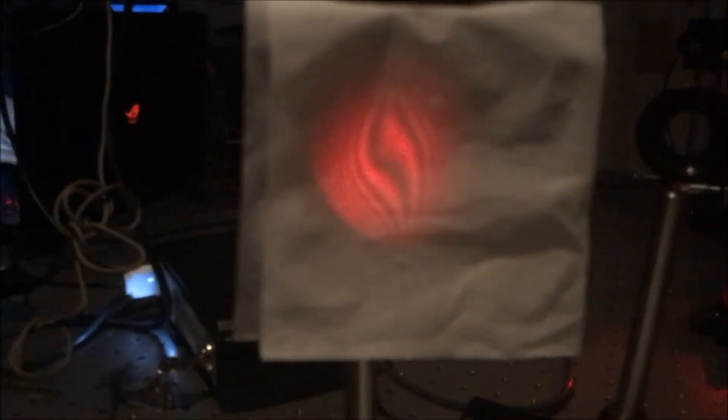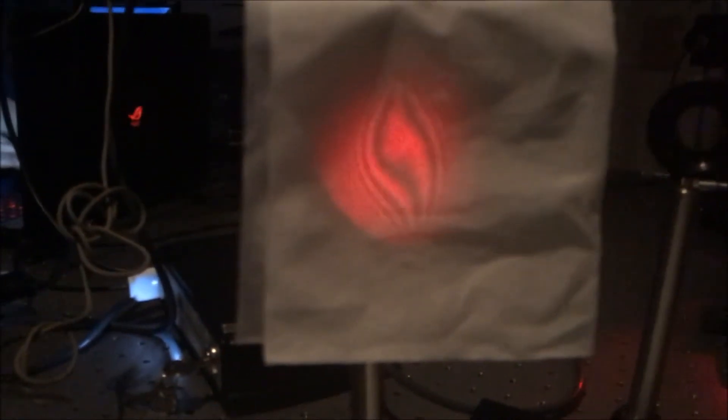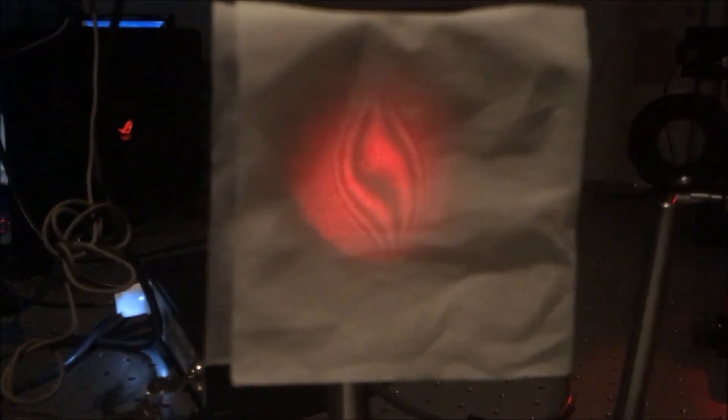When the collimation lens was decentered, the fringes moved accordingly with the decenter of the lens.